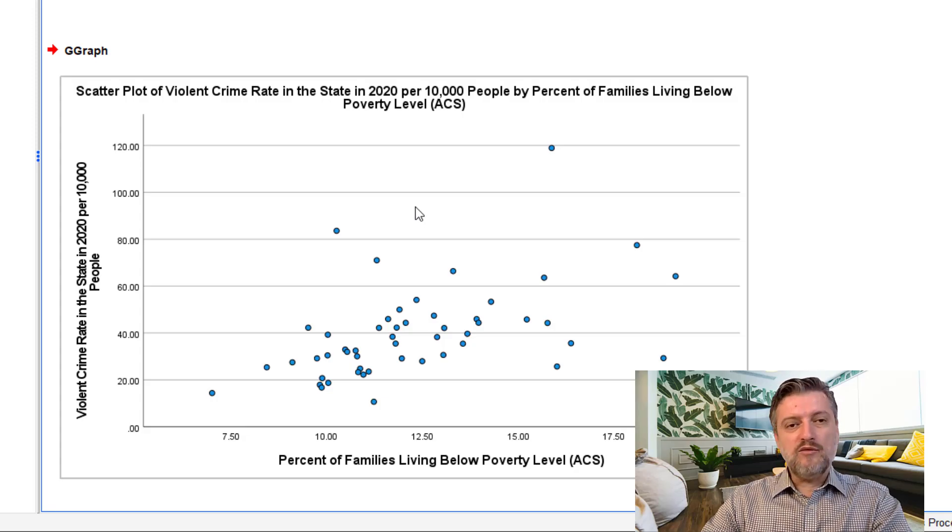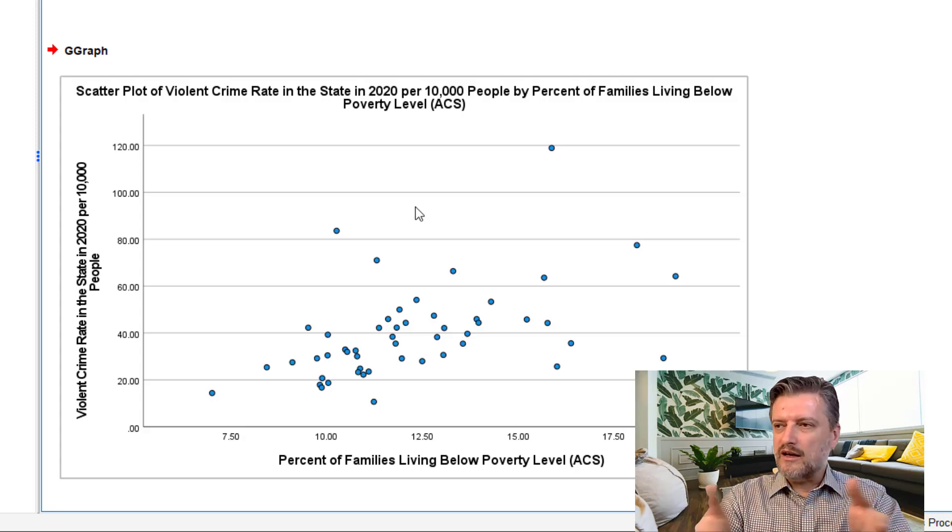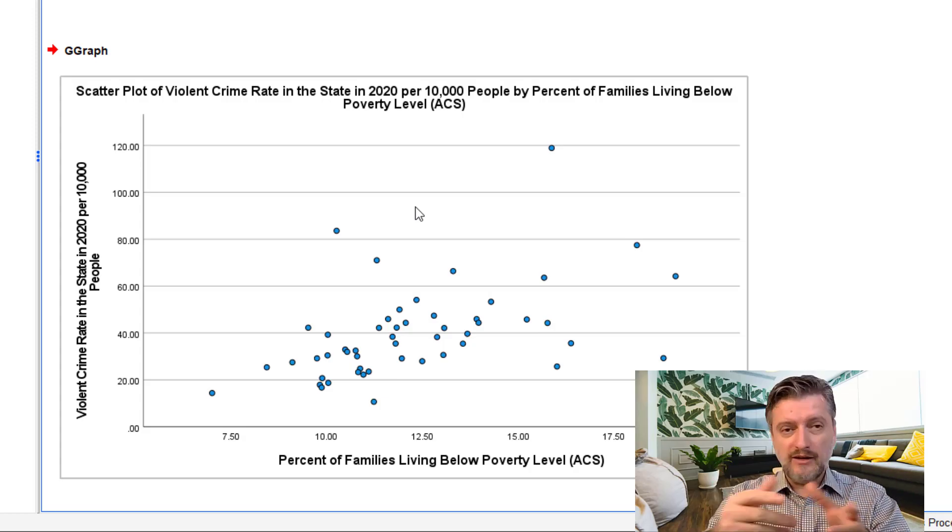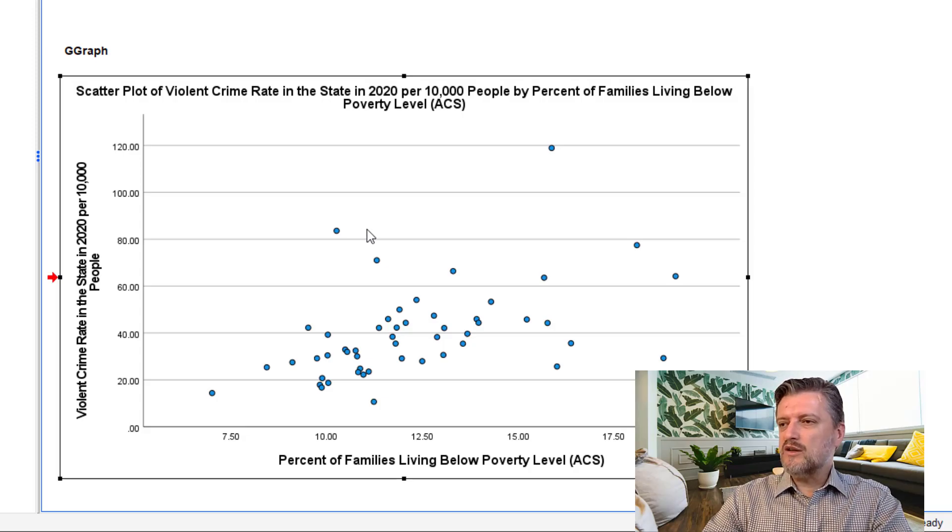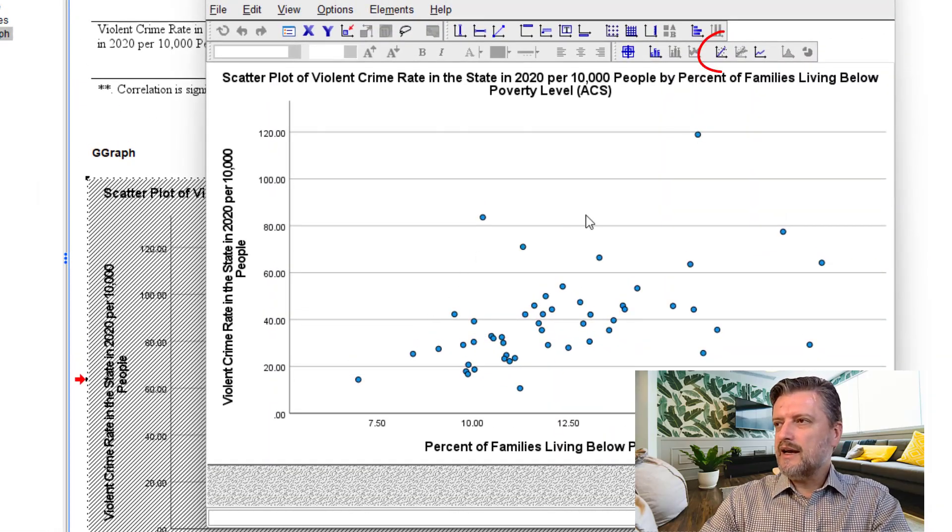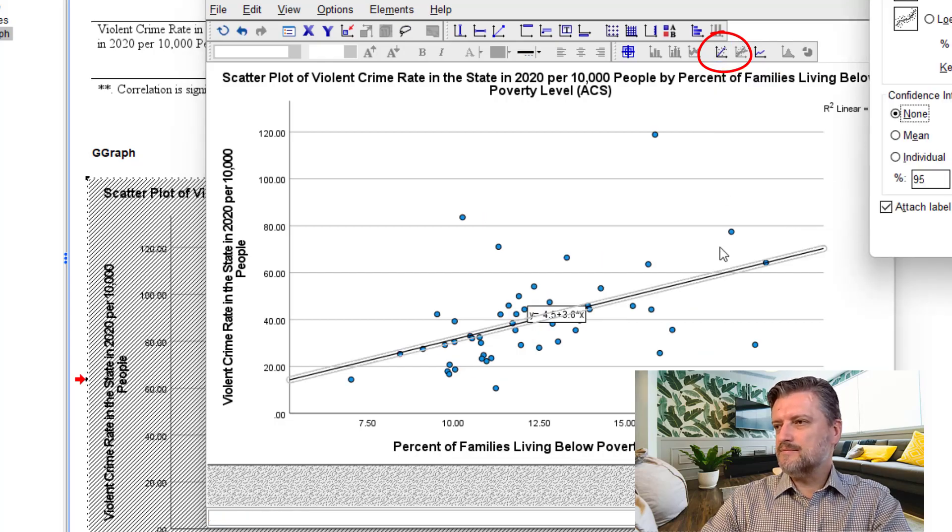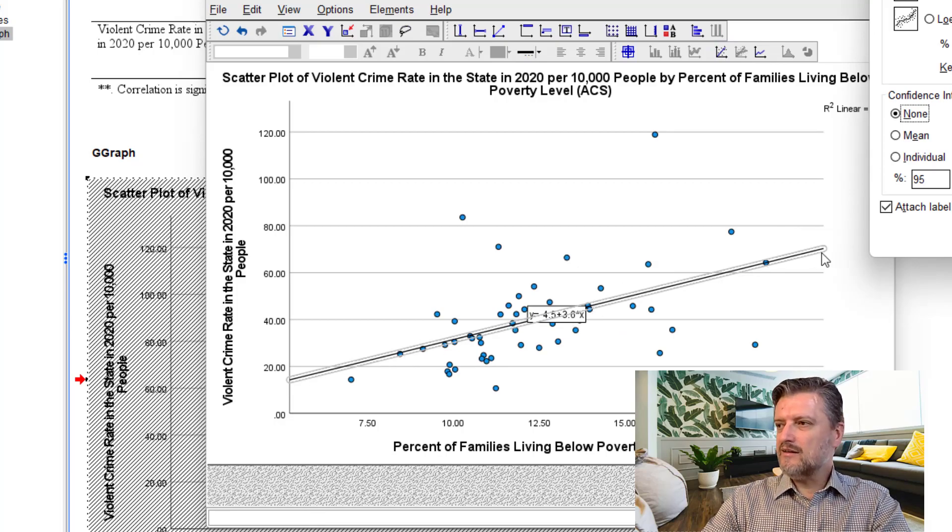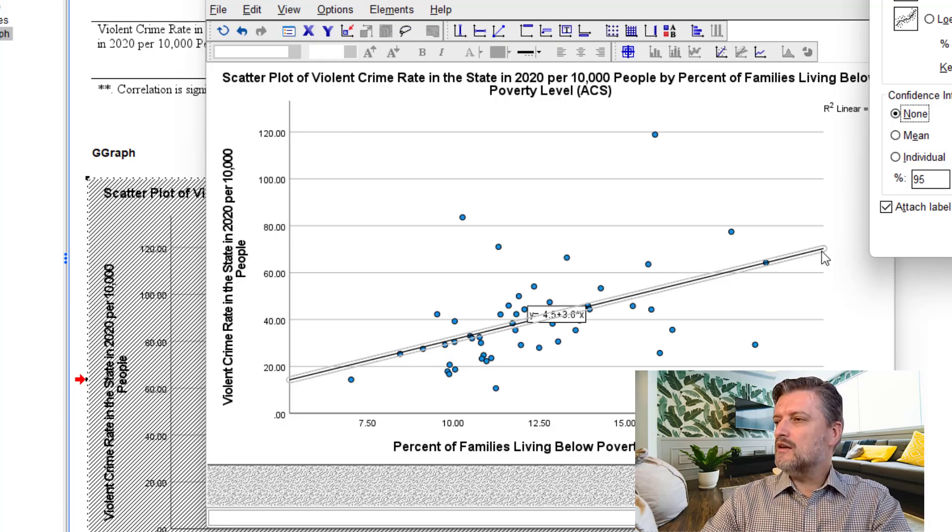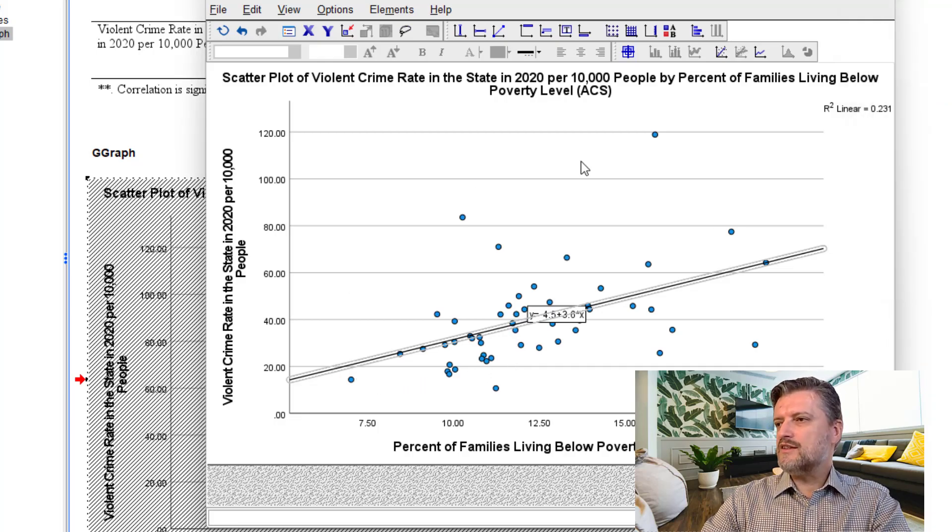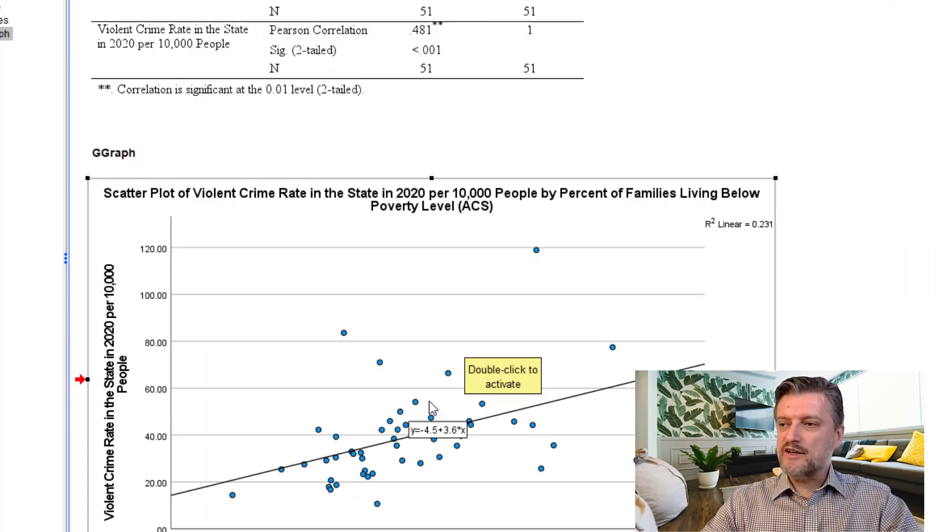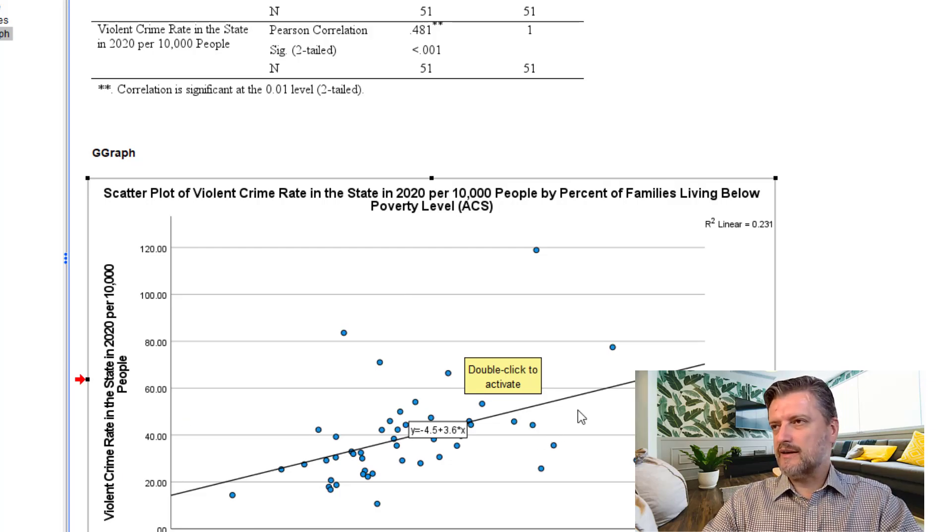Now, if we want to look at a linear line, which we will look at the regression in another video, we can just double click on the graph and then ask for a fit line. So, look at that. This is the fit line that fits these data based on the least square order. Let's click close. So, this is how this relationship or this correlation between the poverty percentage and violent crime rate looks like.